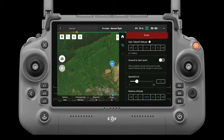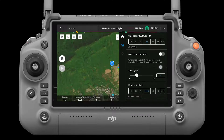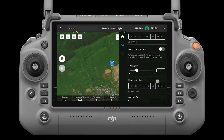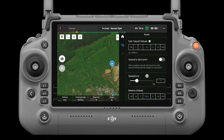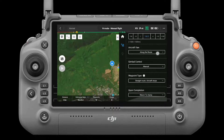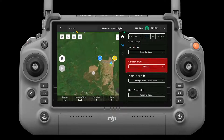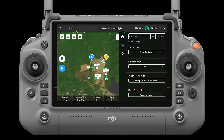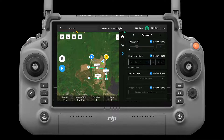Route settings. The settings here are applied to the entire route, including aircraft speed, height, aircraft yaw, gimbal control, waypoint type, power saving mode, and completion action.